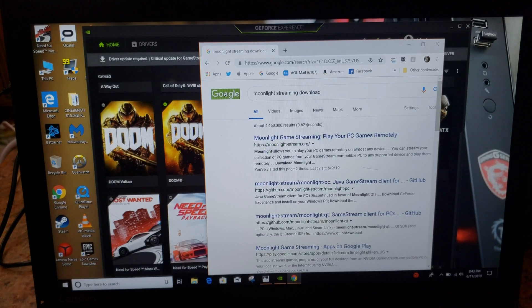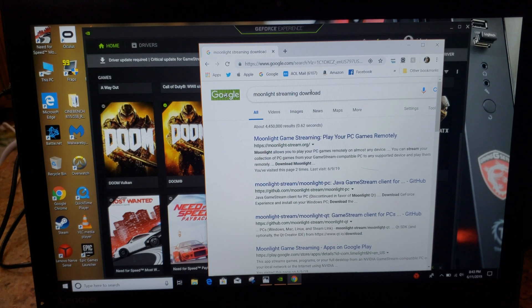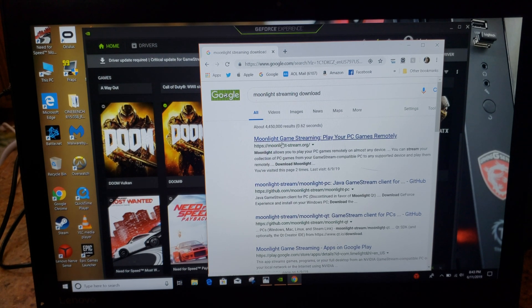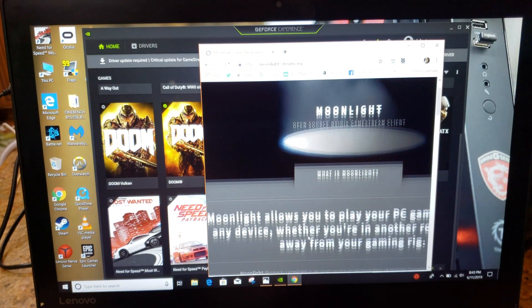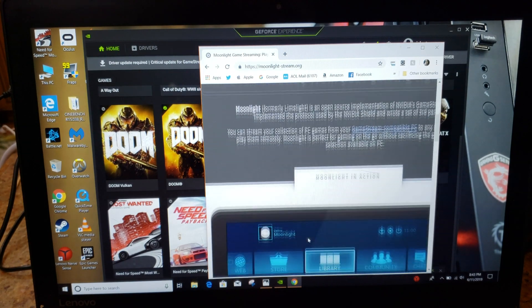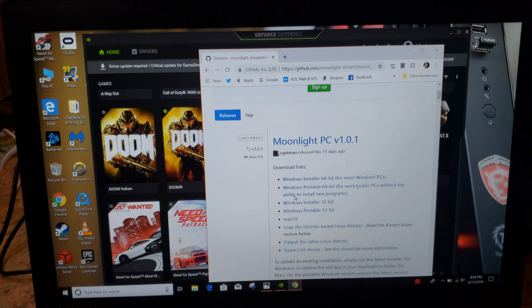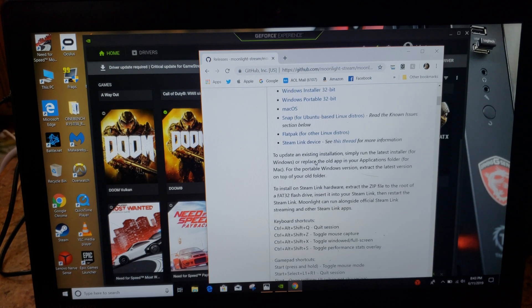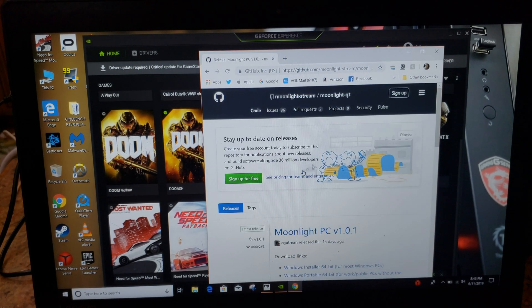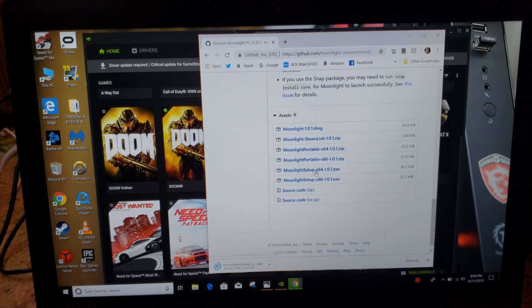First thing we're going to do is Google 'Moonlight streaming download' — it takes you to moonlight-stream.org. We'll download the Moonlight app first on the host computer where your games live. I'm using this laptop, the PC 101, which is the latest release — released about 15 days ago. I hit download and it starts downloading right here.